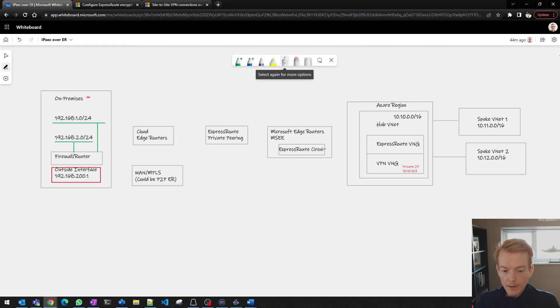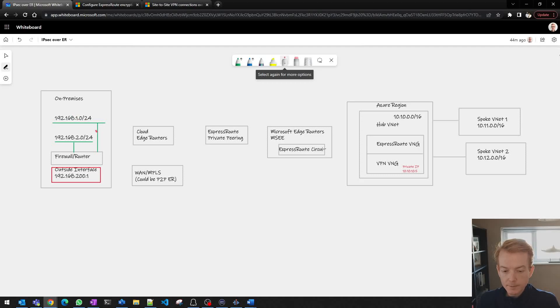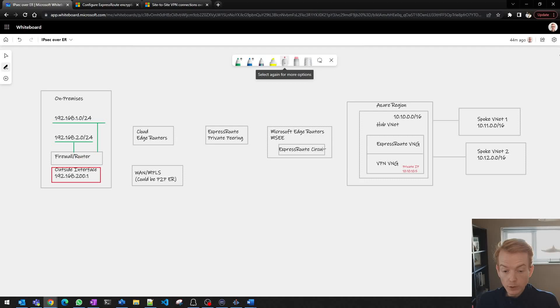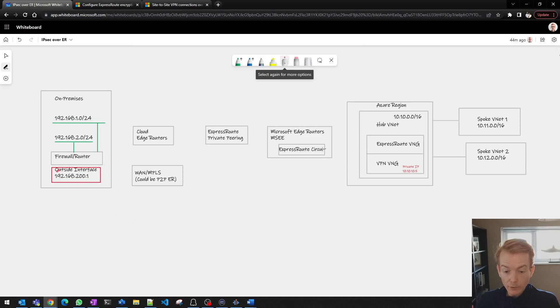We've got on-prem here on the left and we've got a couple of subnets on-prem with these IP ranges represented by these green lines. They are connected to a local area network which ultimately takes you to a firewall or router which is the thing that is going to connect you to the outside world and that's going to have an outside interface with a private IP which is going to be where we terminate the IPsec tunnels.